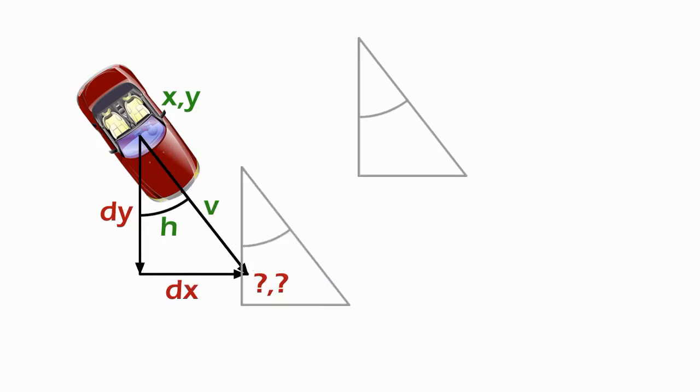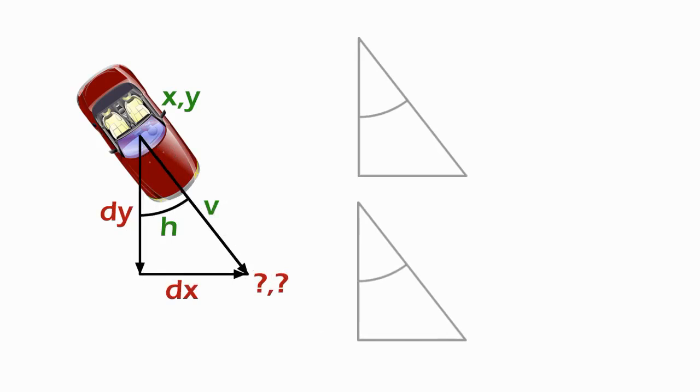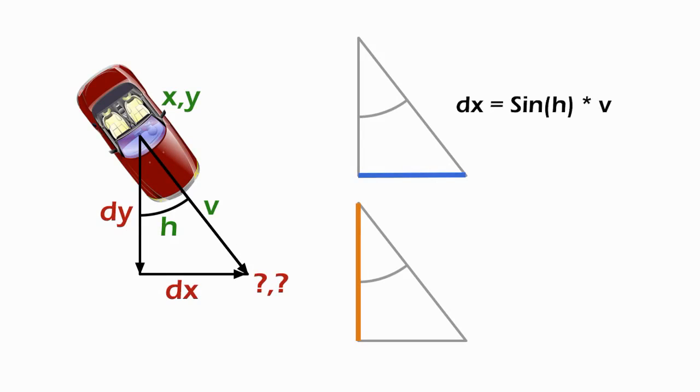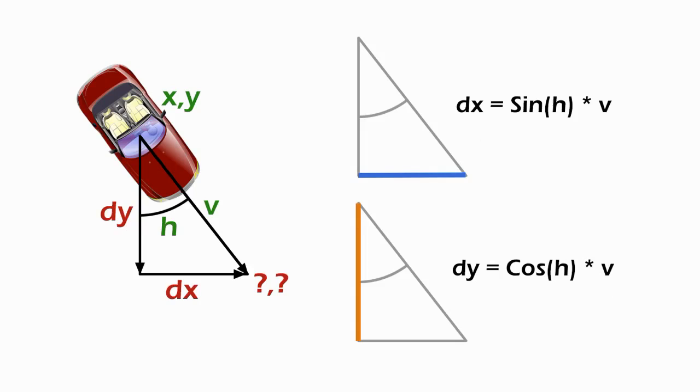So essentially ending up with some two triangles. One where we want to know the horizontal part and one where we want to know the vertical part. And all of this should start to be triggering memories in you now. So for the offset in x, it's just sine of the heading times the velocity. And for dy it's cosine. That's just basic trigonometry. We're going to do that calculation every single frame.